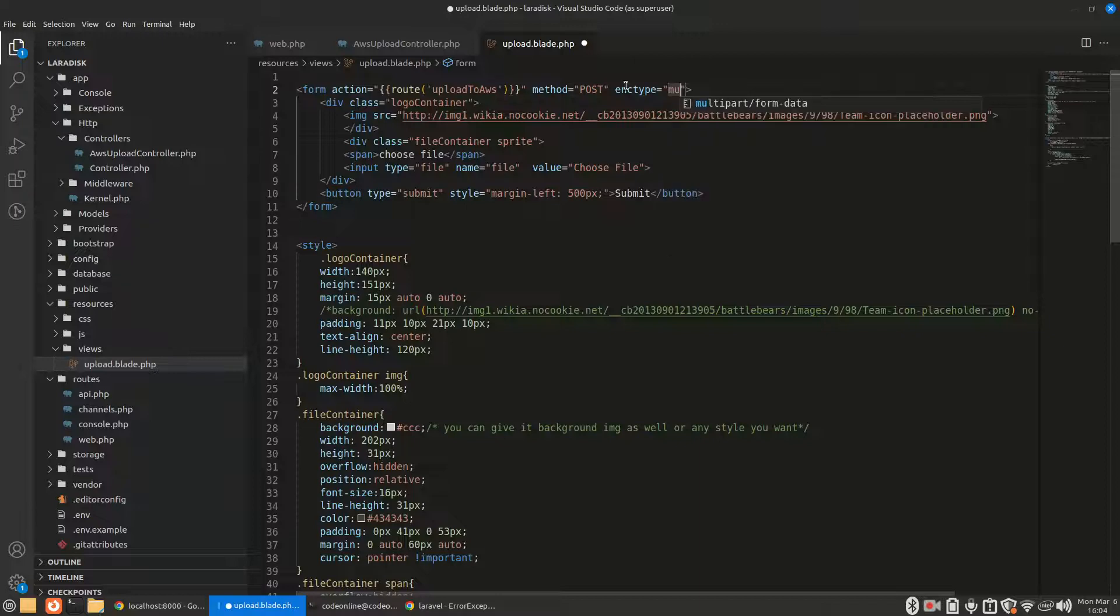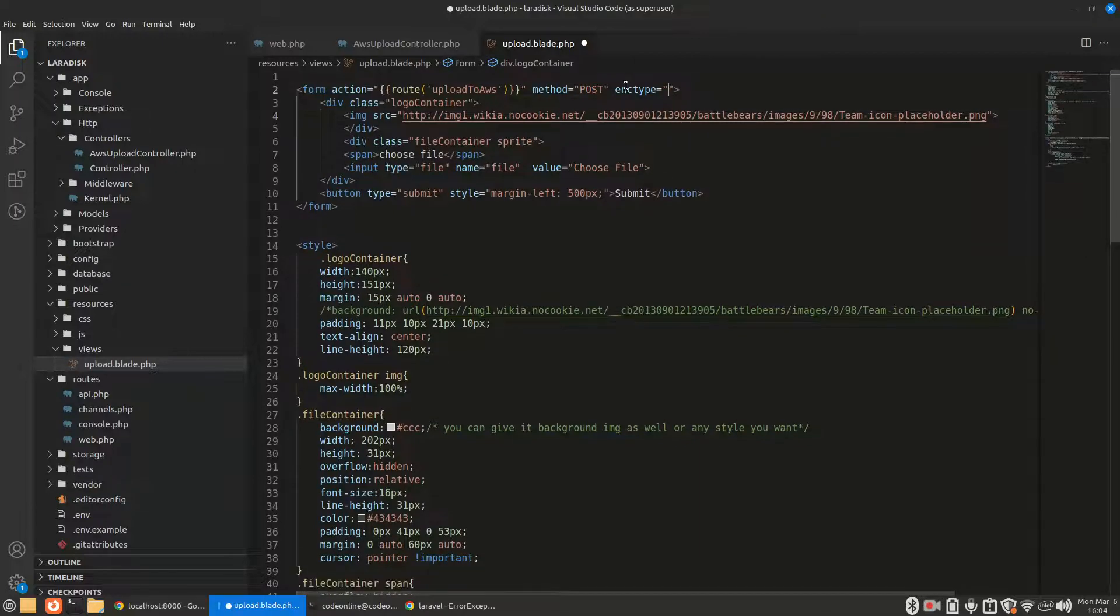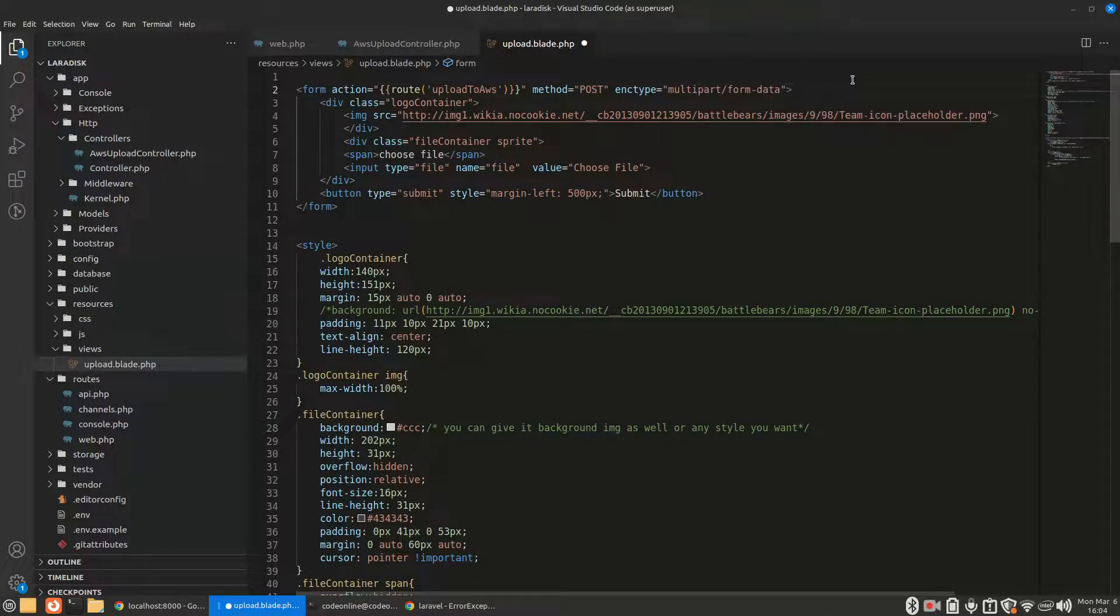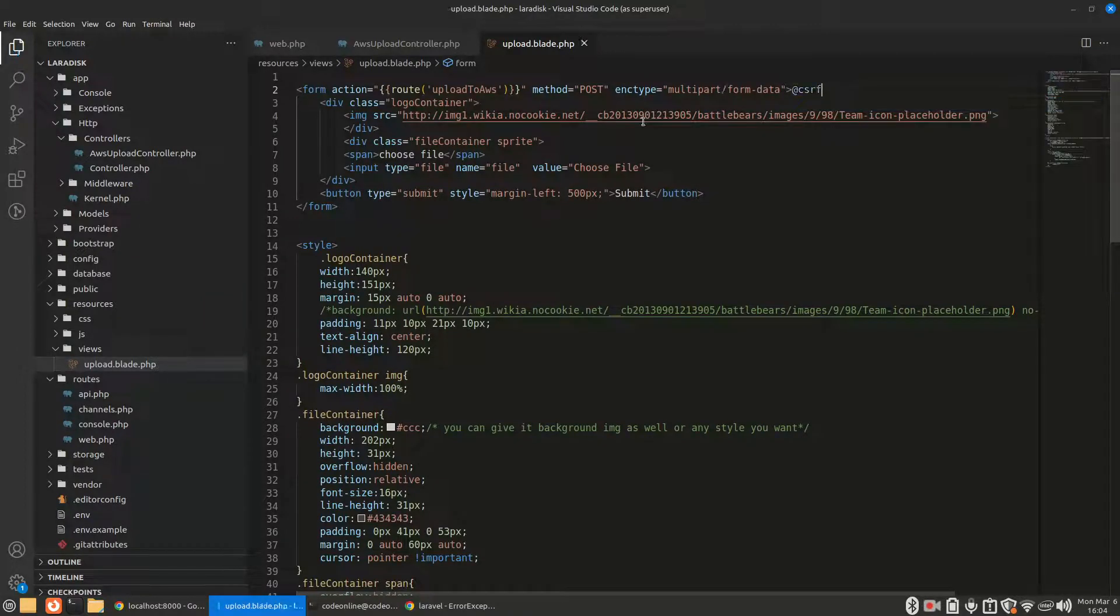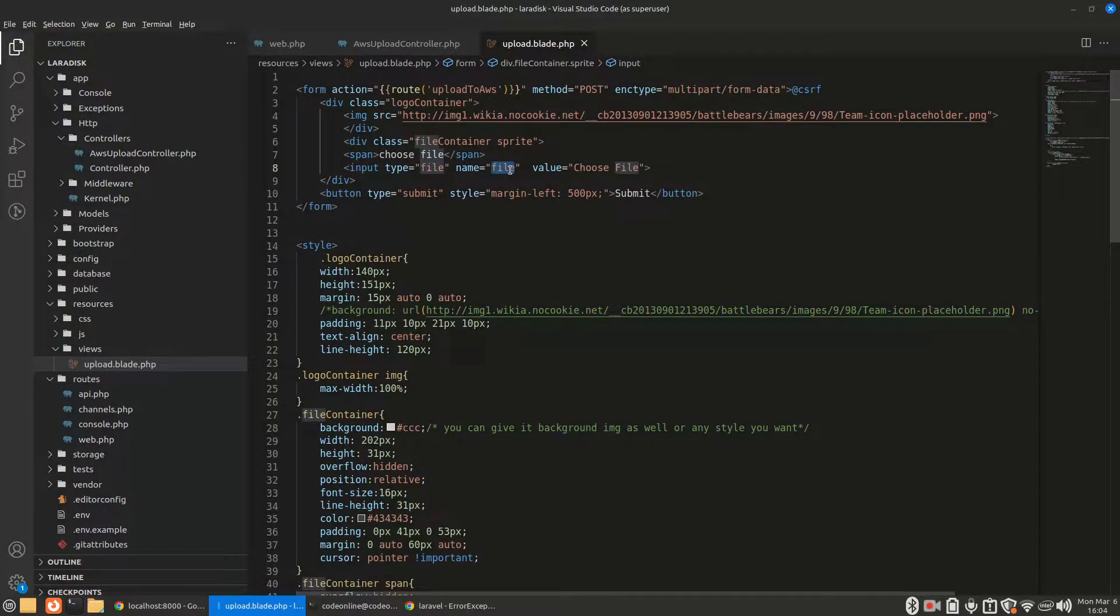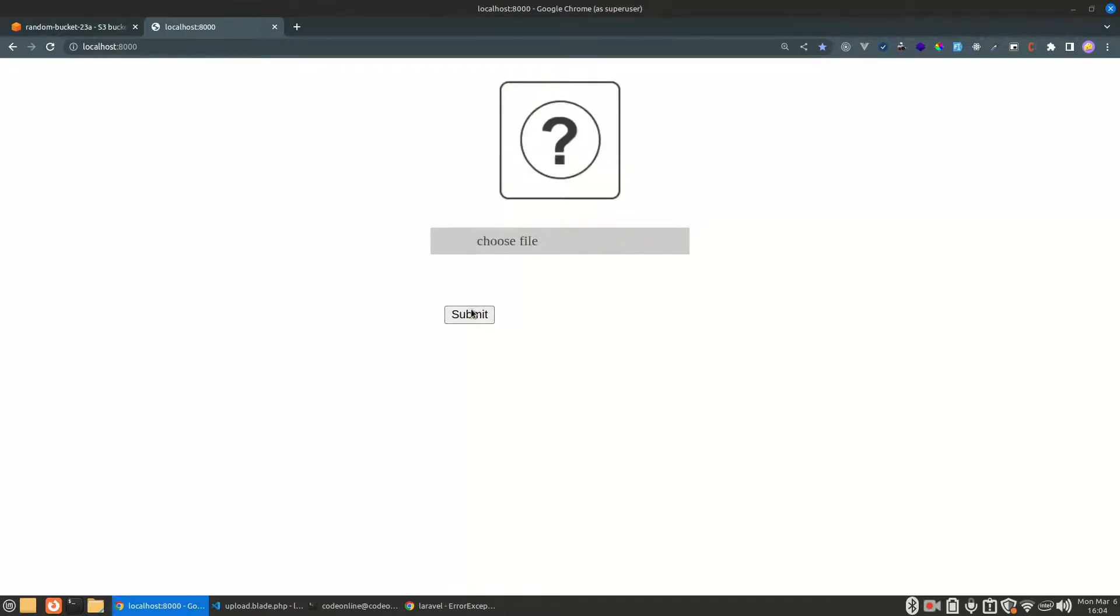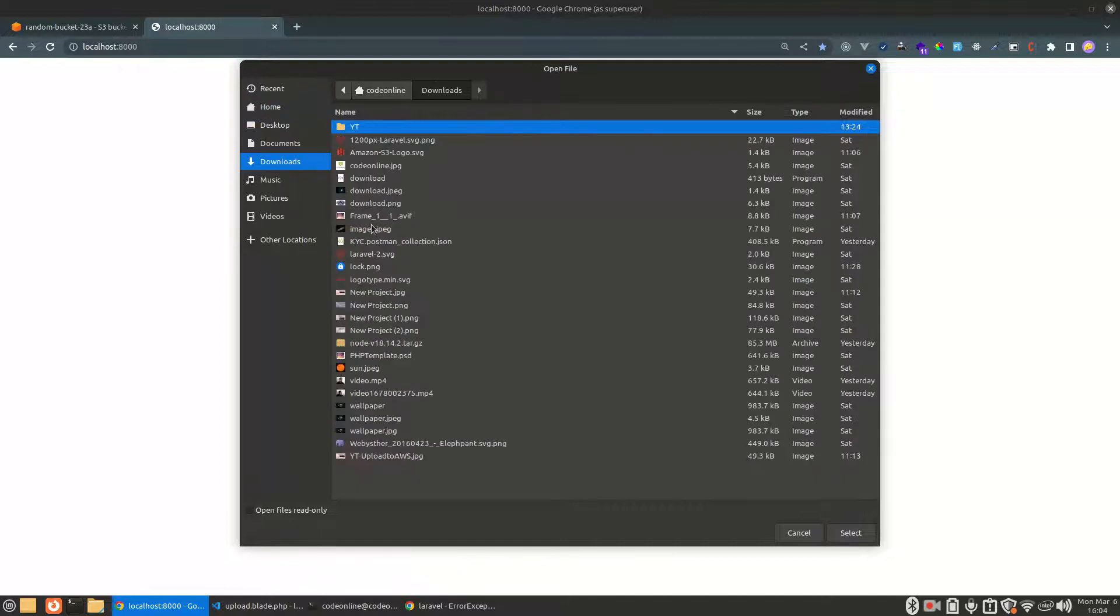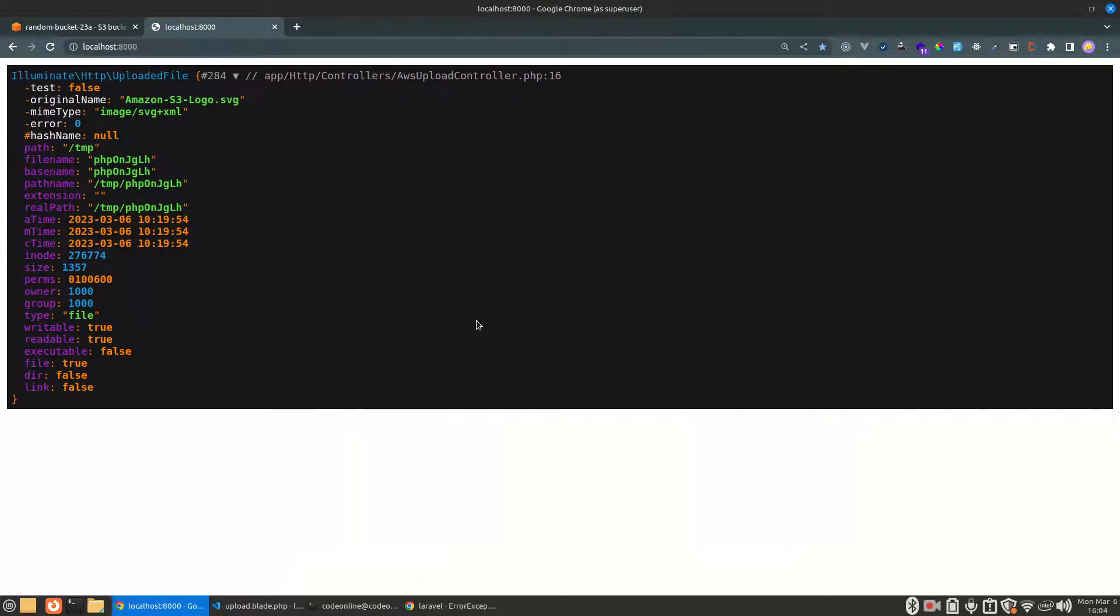Let's not forget to set the encoding type to multipart/form-data whenever we are uploading files. And also add the CSRF token. Now this must submit our file and it will be received as file. Let's reload and choose our file. Let's upload that AWS S3 image.